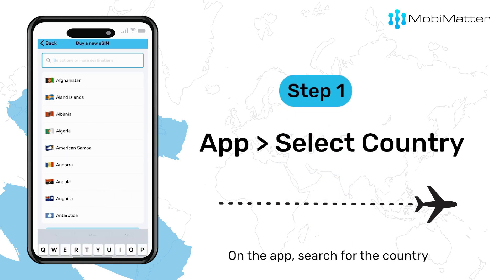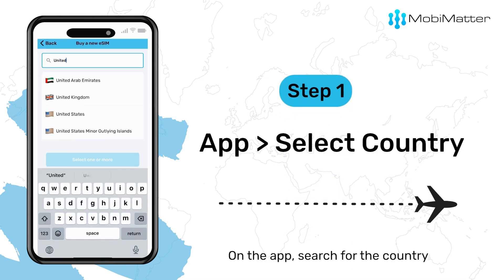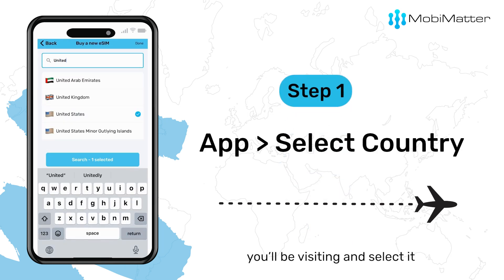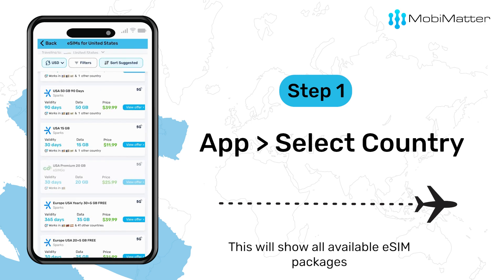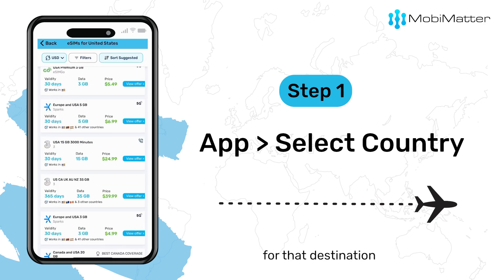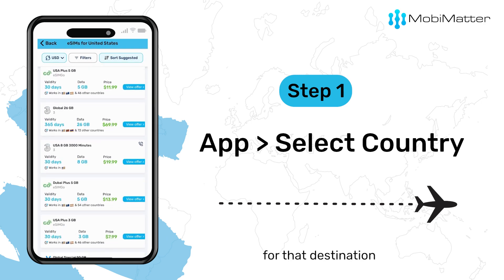Step 1: On the app, search for the country you'll be visiting and select it. This will show all available eSIM packages for that destination.